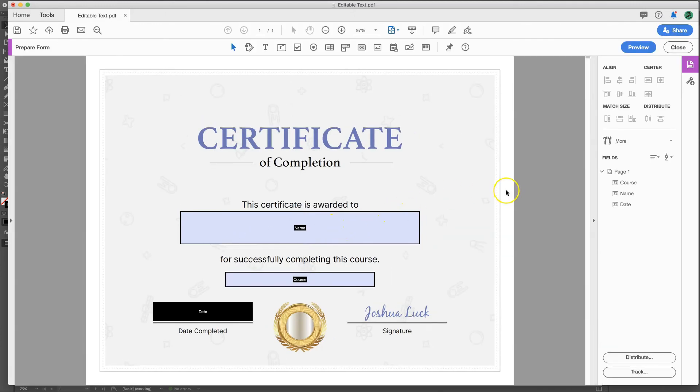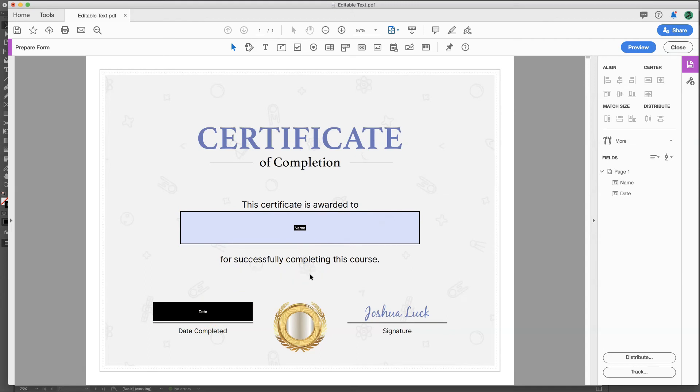So what we're going to do here is over here in the left where it should say prepare form. If it doesn't say that, go to more tools and add prepare form or open it. And it'll pull up this menu. So here you can see where you named the form right here. Name, date, disregard this. This is from an earlier filming of this. Actually, I can just delete it. That's easy.